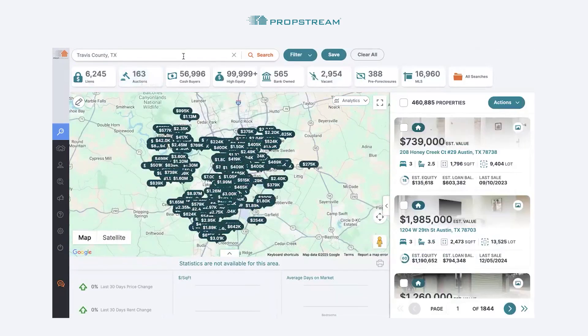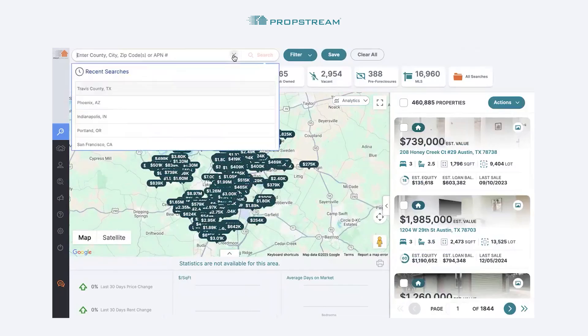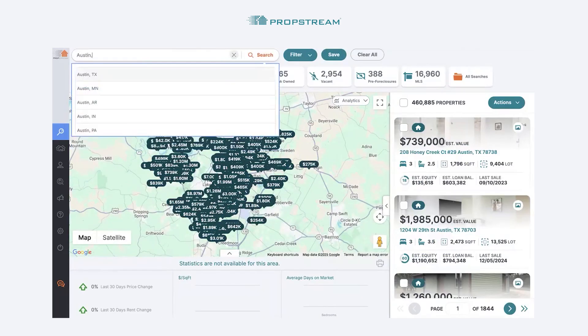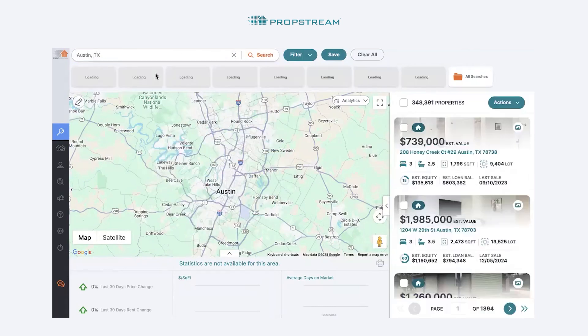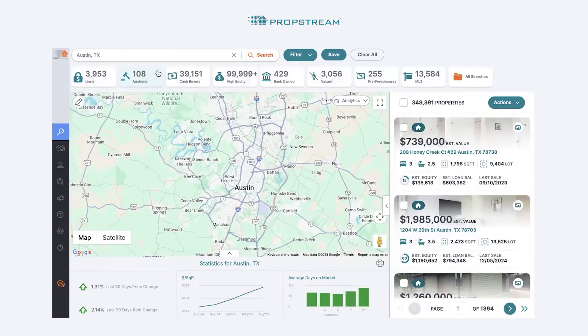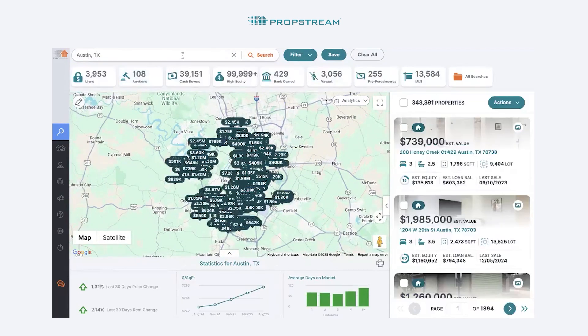The second search that you can perform is a city level search. Type out the name of the city and a recommendation will appear below. Select that recommendation and your results for that city will now populate.